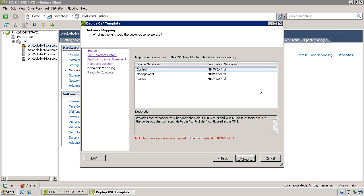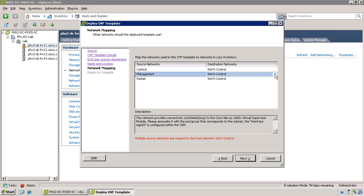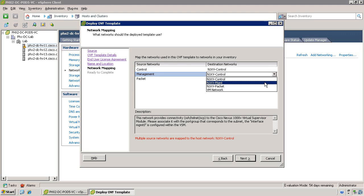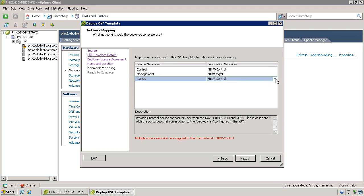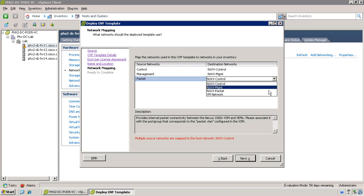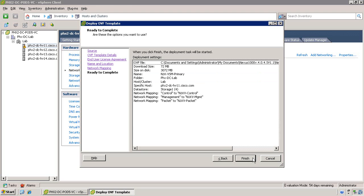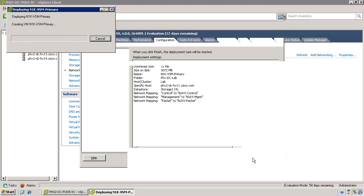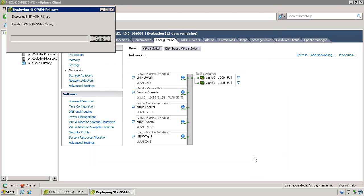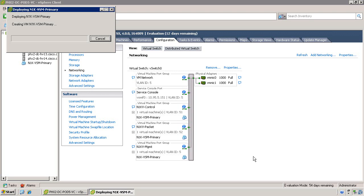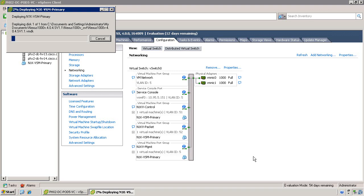Once at the networking configuration, ensure that the control, management, and packet VLANs are properly assigned. Remember, order is important here and the first interface should be control, second management, and third packet. Once you've configured the network configuration, go ahead and complete the VM definition. It will take a few minutes for the OVF template to be deployed and the virtual machine to be ready.